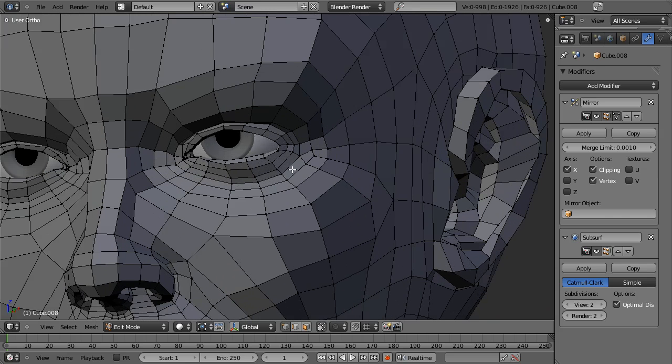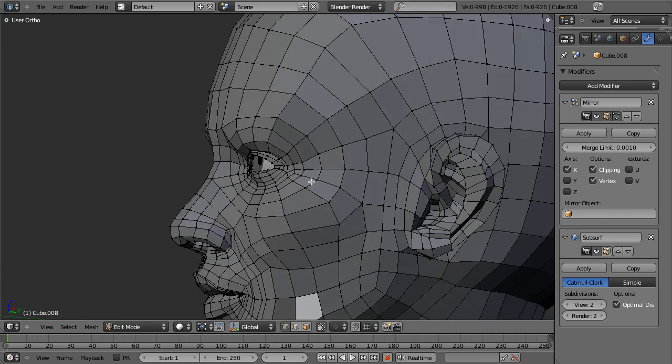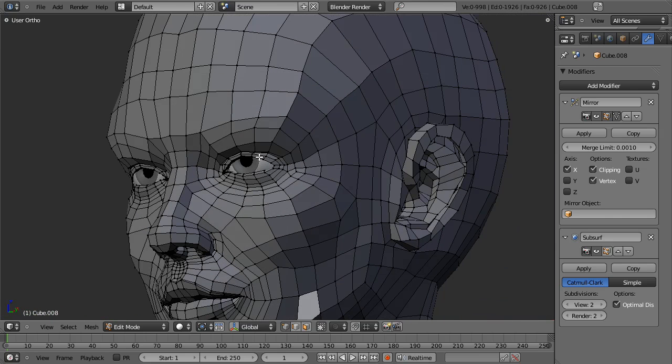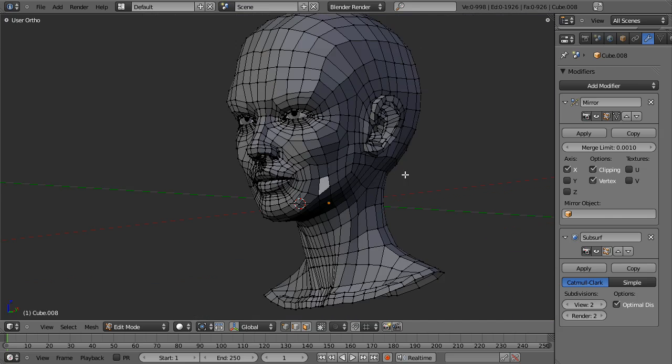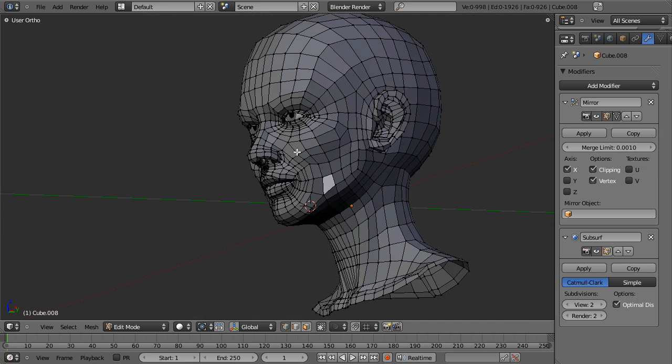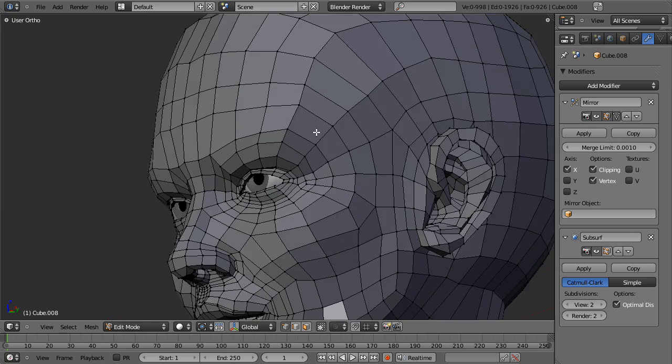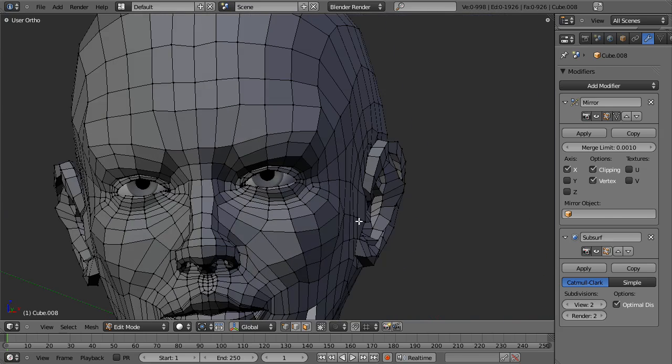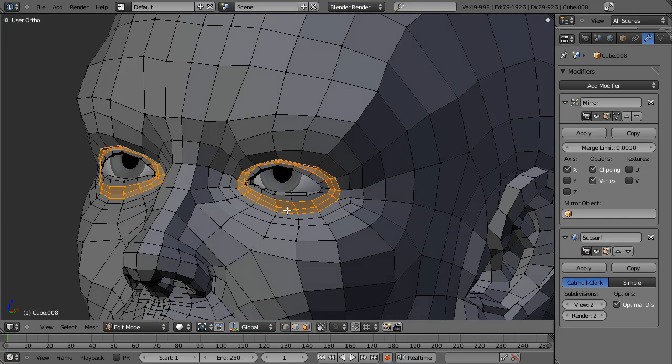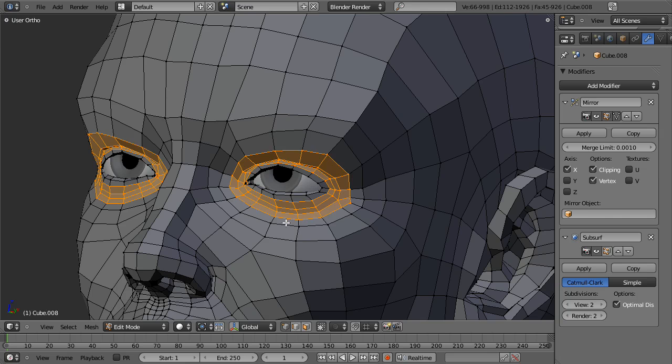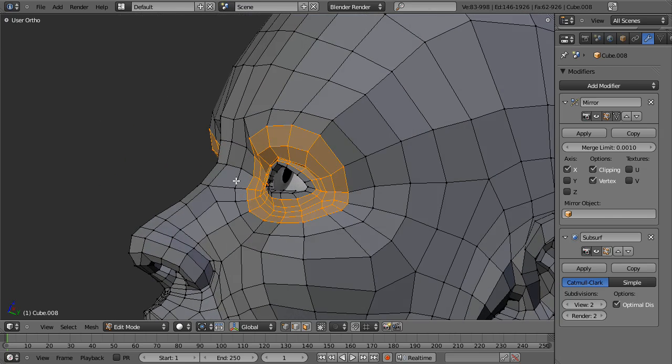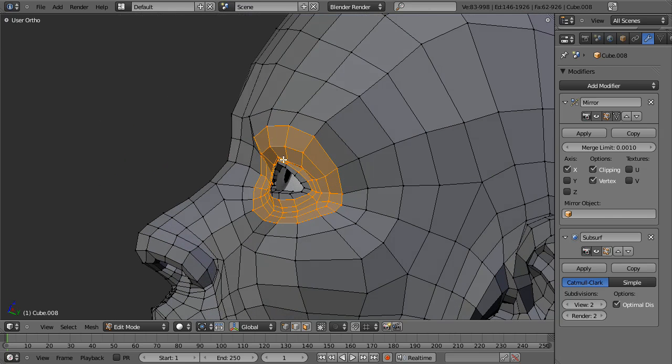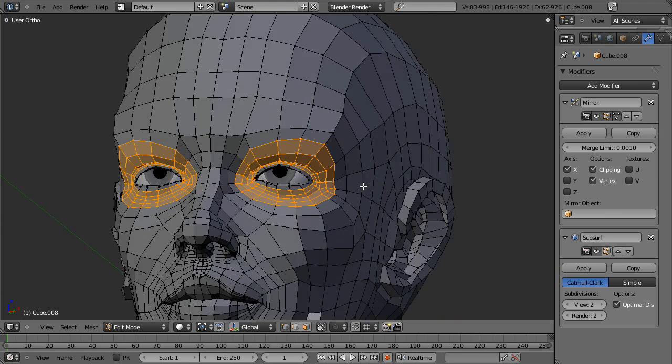All these edge loops allow me to very easily change features on the face. You know, if I want to change her expression, change her anatomy, you name it. The key topology is keeping mostly circular loops that are following the muscle structure of the face. We've got the muscles coming down around here, down around the mouth, the muscles of the mouth, down the neck, etc.